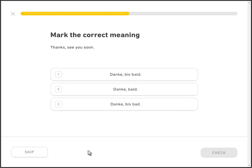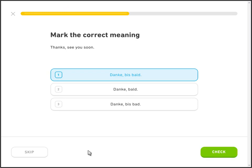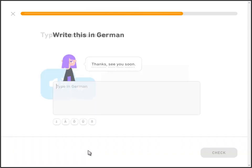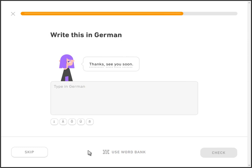Thanks. See you soon. Mark the correct meaning. Danke, Bis bald. Bis bald means 'see you soon.' Bis morgen. Write this in German: 'Thanks, see you soon' — Danke, Bis bald.